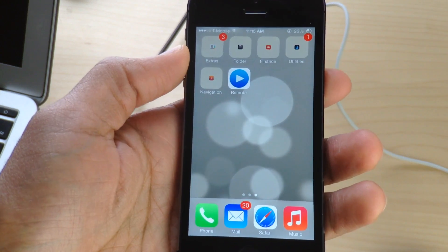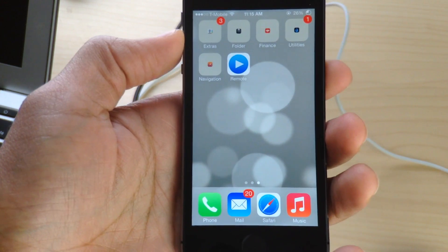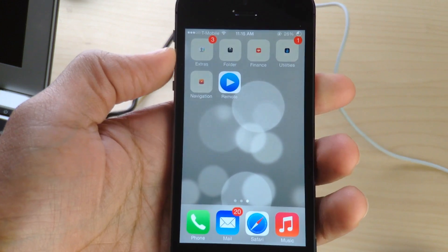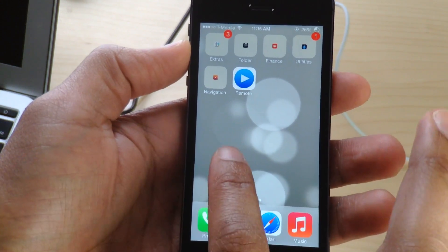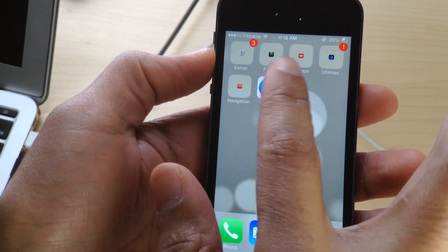What is up ladies and gentlemen, you probably are looking at my device right now and thinking what in the world is going on with your folders right now Jeff?